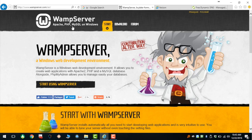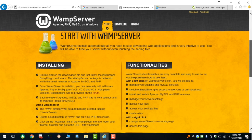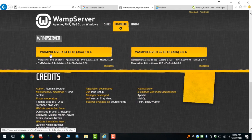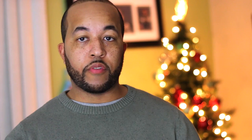WAMP Server is a three-in-one piece of software. It installs a MySQL server, an Apache server, and PHP admin — the three components you need to create your server. That's the first thing you're going to need: install this software on your machine.